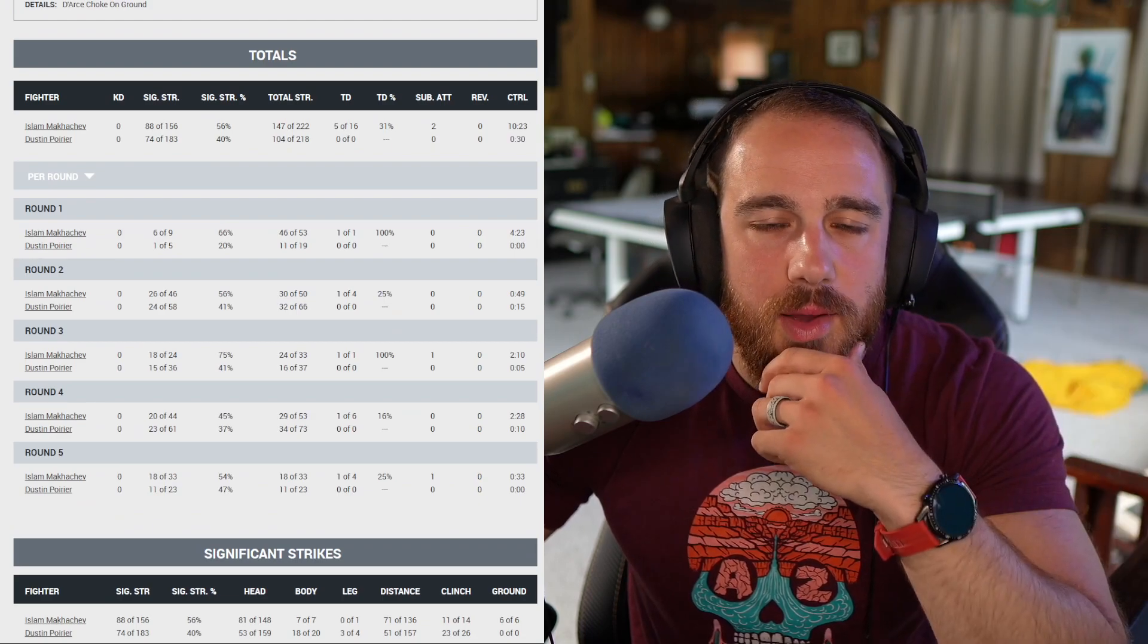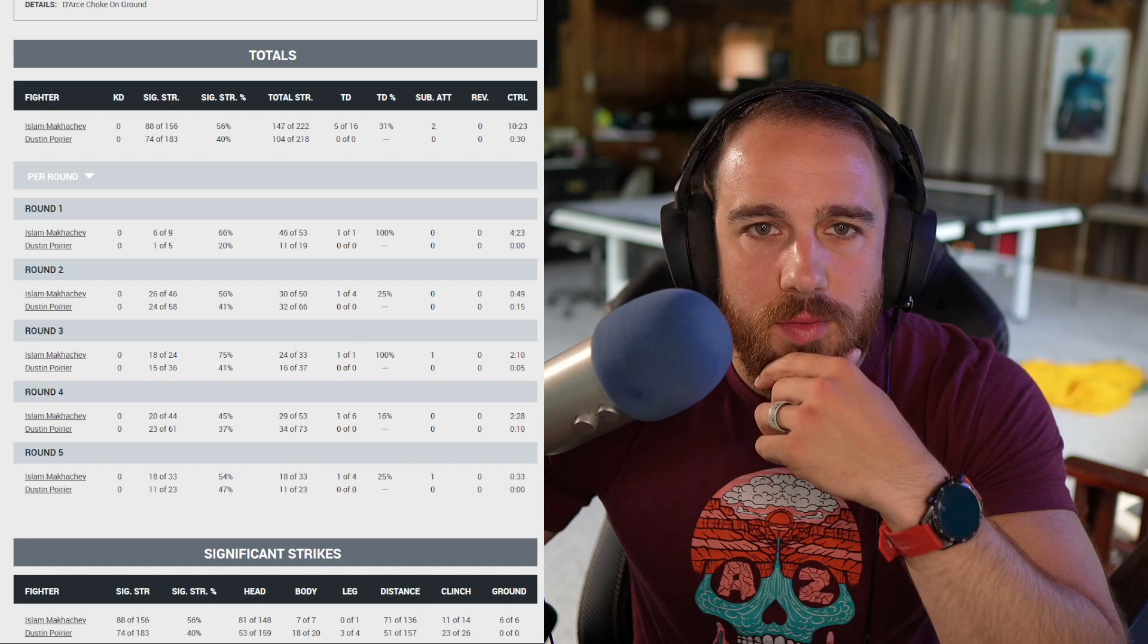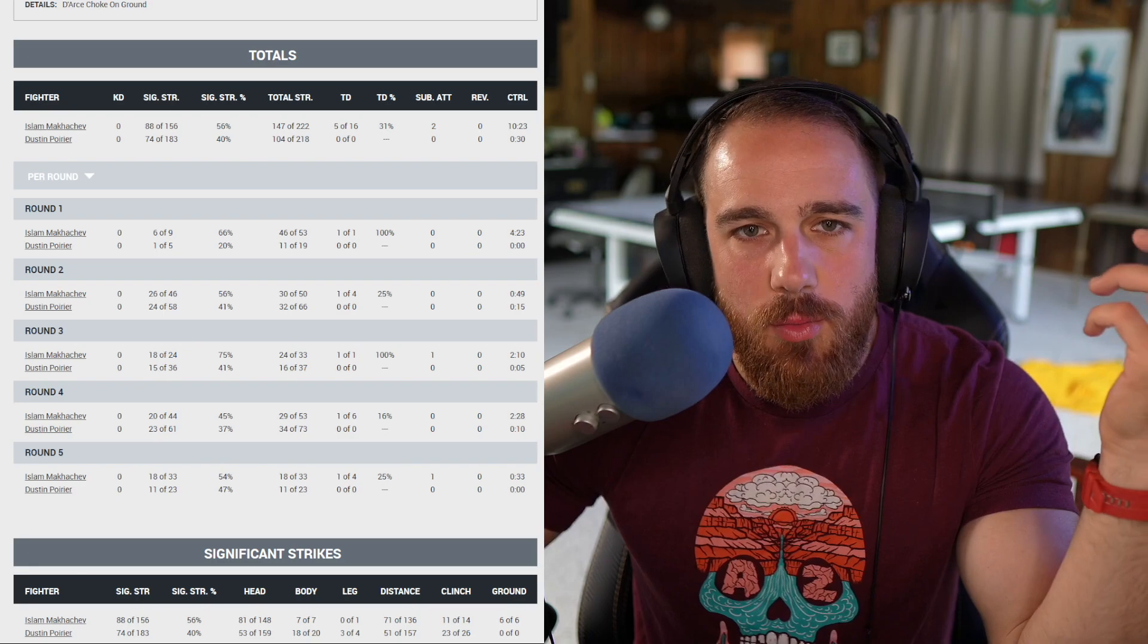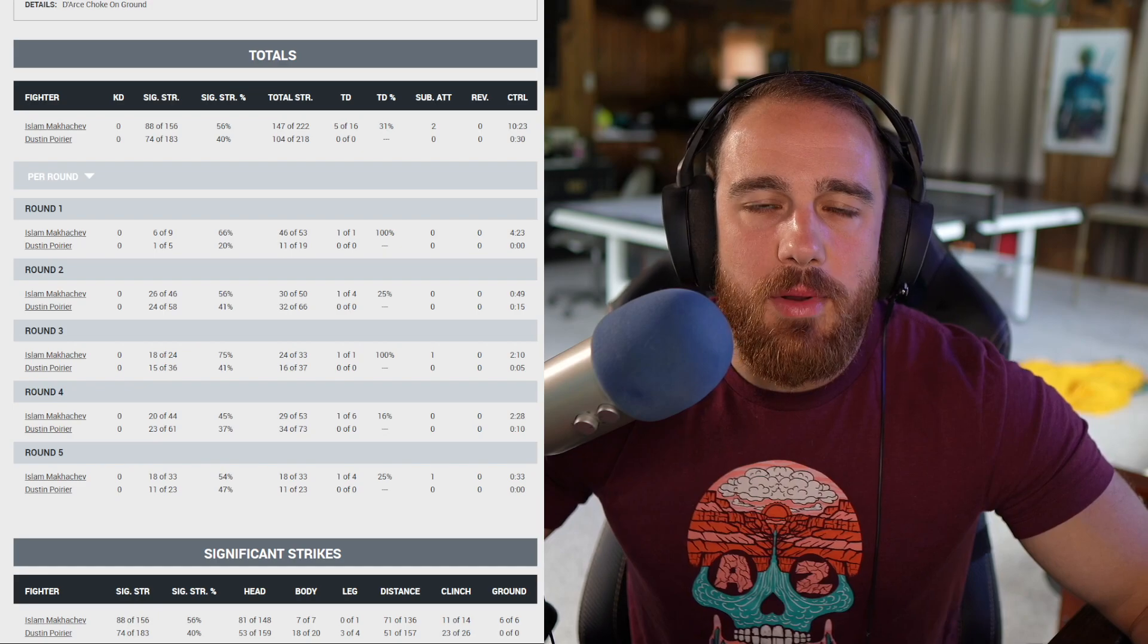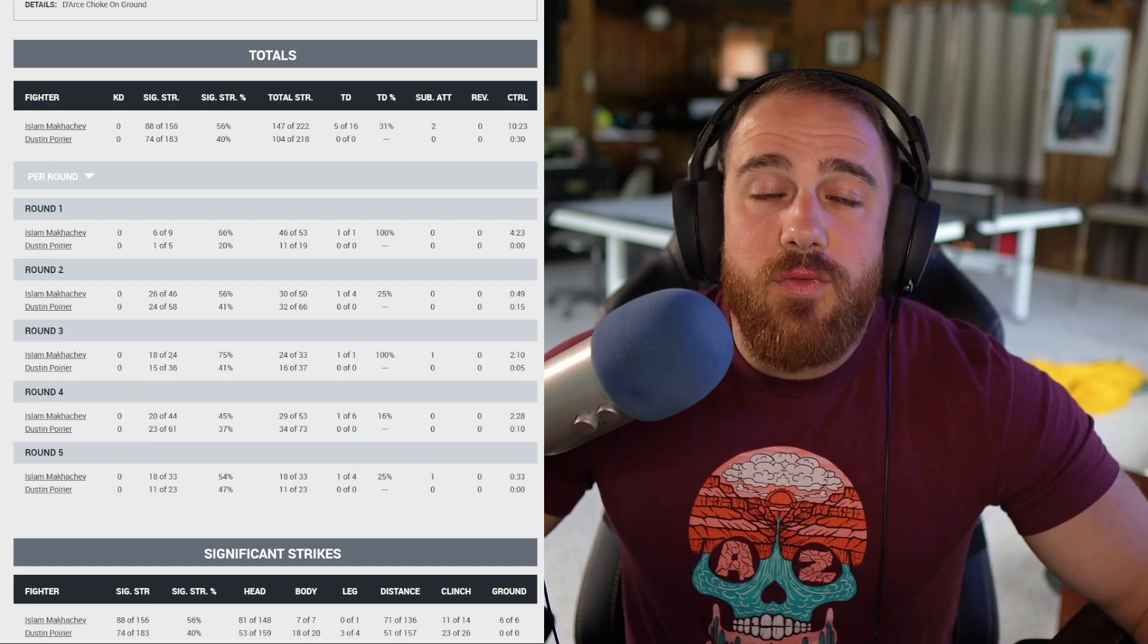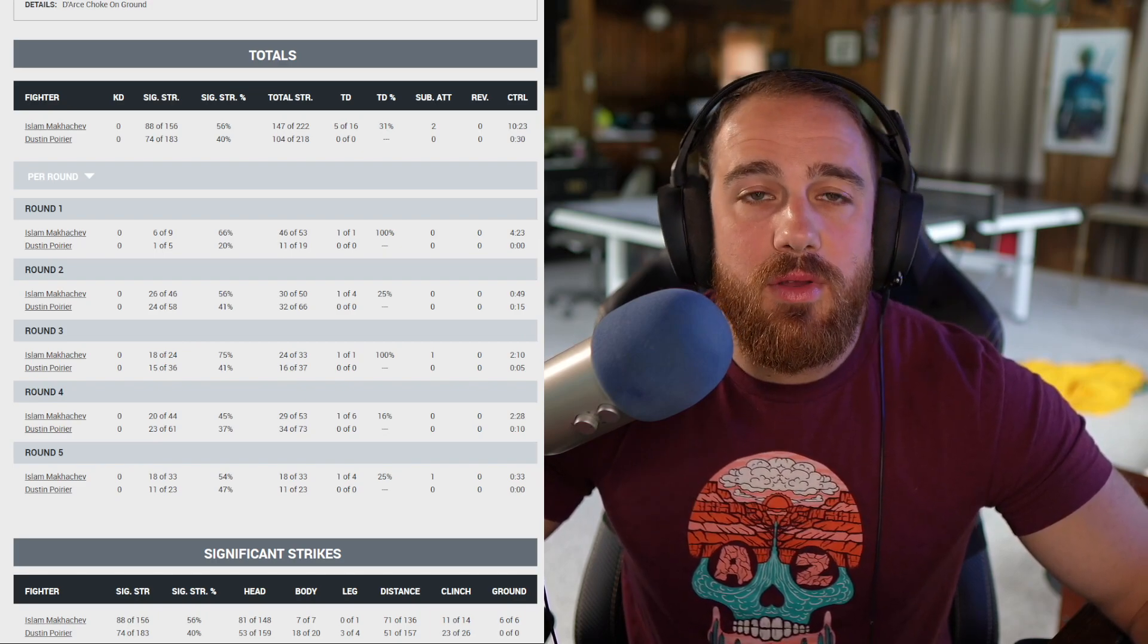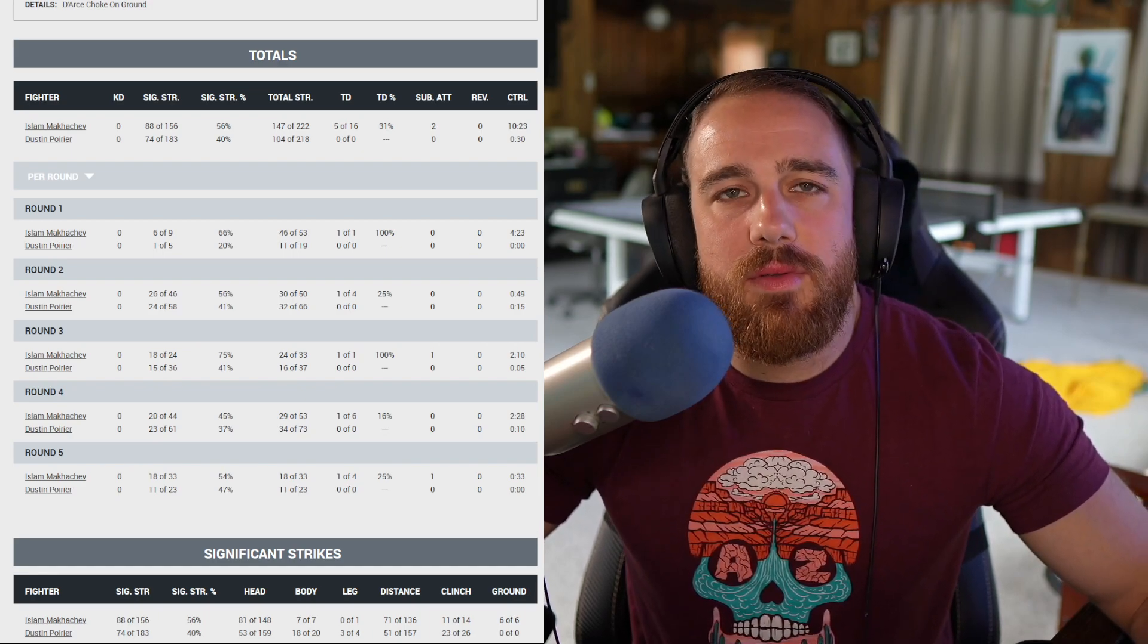Makachev wants that takedown so bad. Not able to get it early on in this round, but he was able to land his jab. Poirier's digging to that body and uses an elbow, cuts Makachev open. Makachev going for that takedown again. Poirier's talking to them while Makachev's going for that takedown. Basically saying, I'm sorry, this is boring. I wish he would stay focused, but that's part of the game.